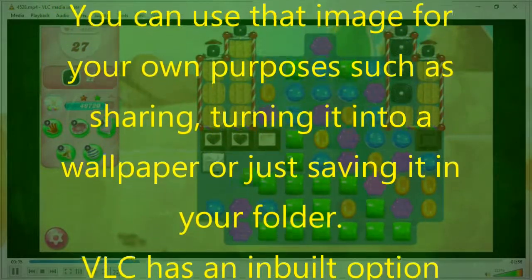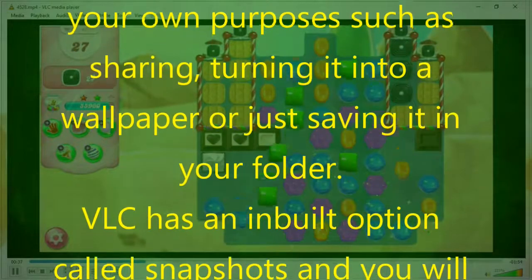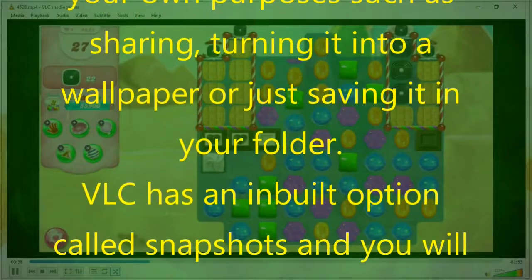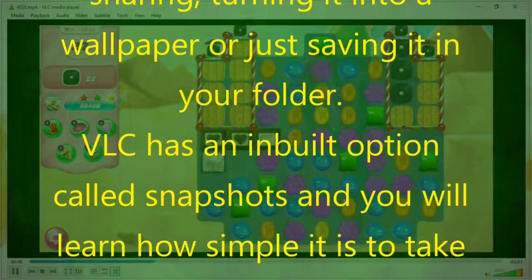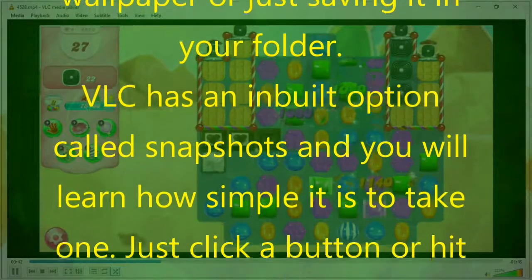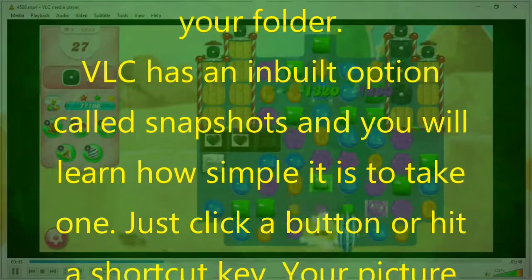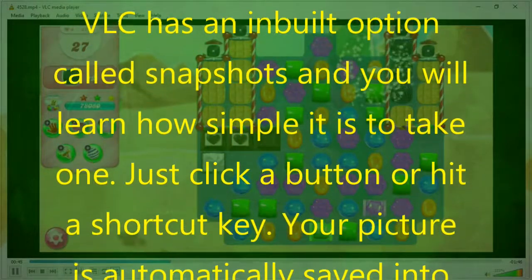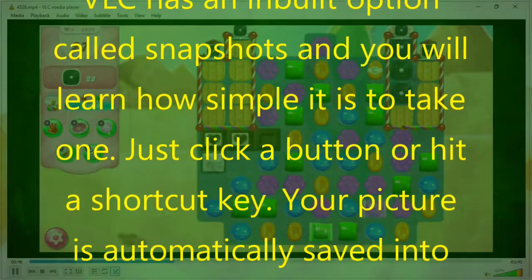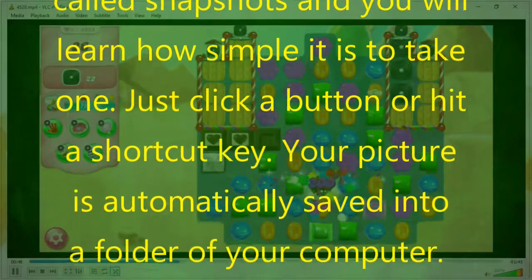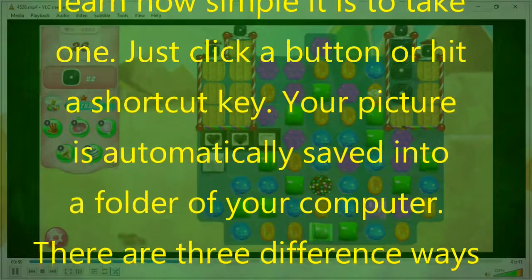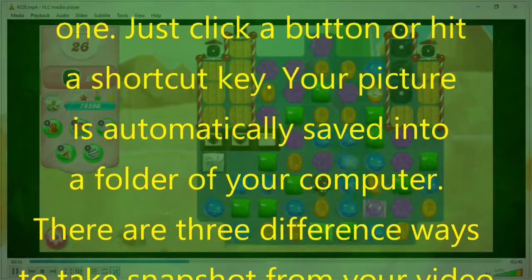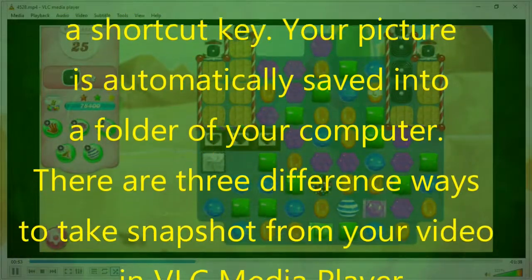VLC has an inbuilt option called snapshots and you will learn how simple it is to take one. Just click a button or hit a shortcut key, and your picture is automatically saved into a folder on your computer. There are three different ways to take snapshots from your video in VLC media player. So let's start.